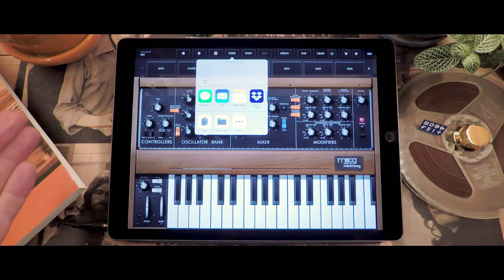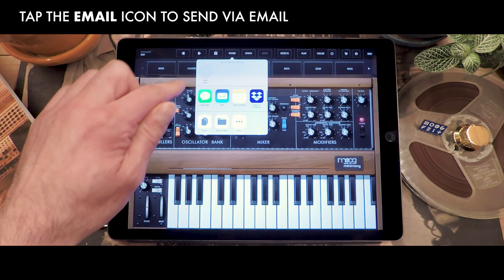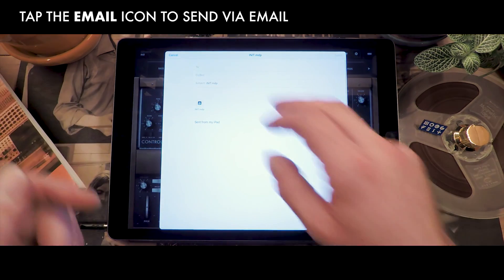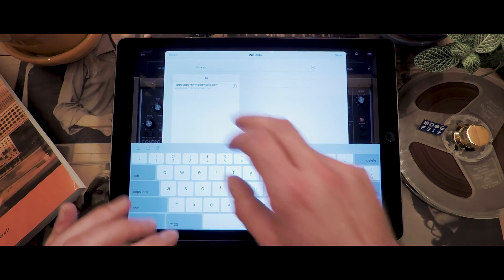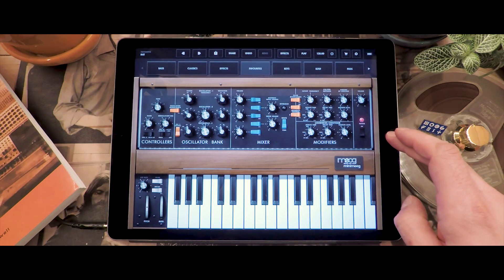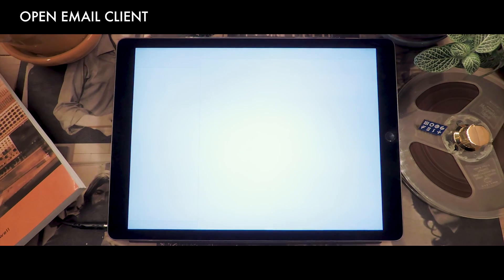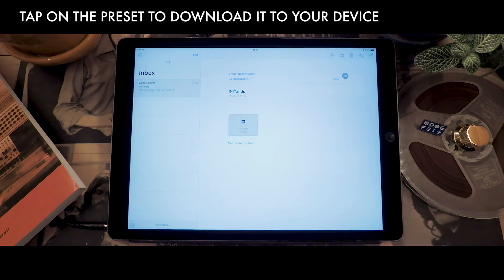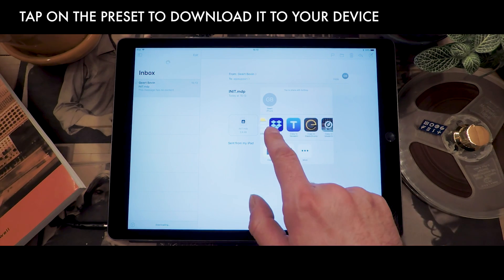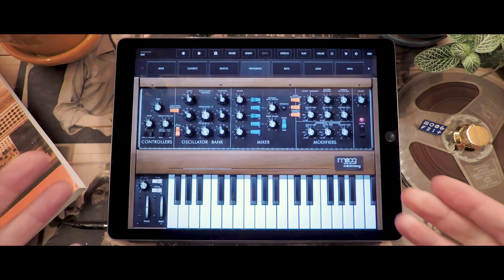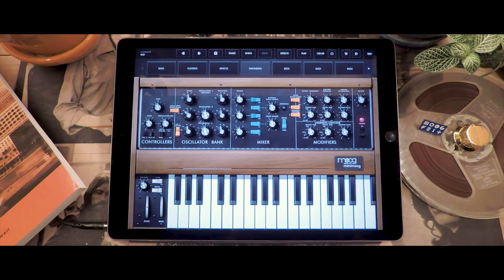Lastly, you can also send a preset over email the same way. Press the Share button — email is going to be one of the first options available. Press it, pick the person you want to send it to, and it's going to send it out. If you go to your mail application, you can see the email you just sent, and if you tap the attachment you get an option to open it in Minimoog Model D by pressing 'Copy to Model D.' It will open that patch in the app. The same works for entire banks and also for MIDI CC mappings that you created for your controller.